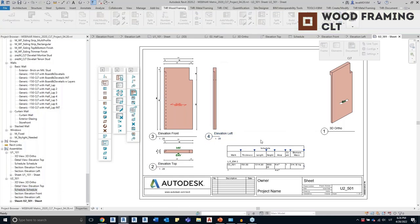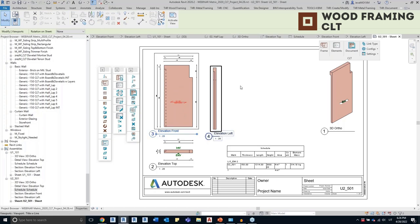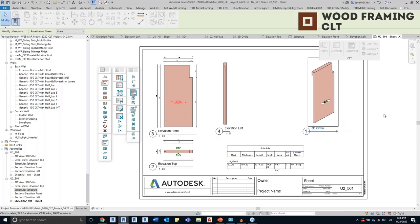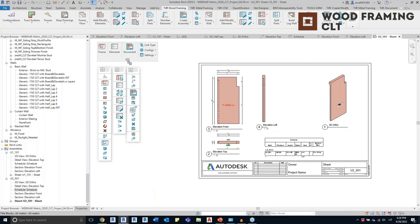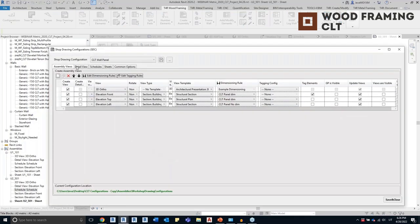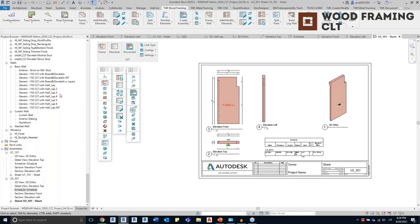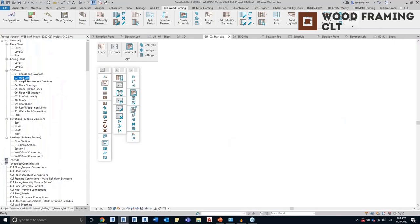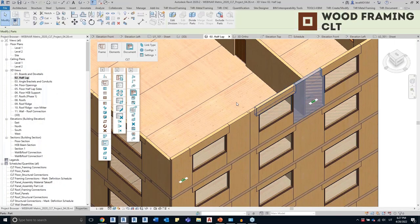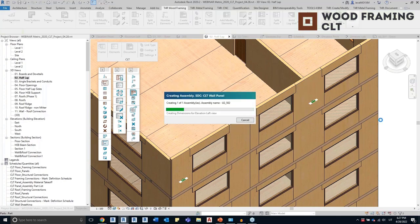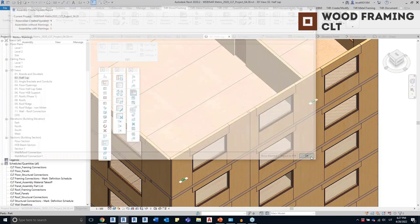I'll set this sheet as a template. I'll go to Assemblies Configuration and specify that I want to use this sheet for the part in unit number two as a template sheet for the future. That means whenever I create a shop drawing for a part using the same configuration, the sheet will be generated automatically as well — not only the drawings and schedules.